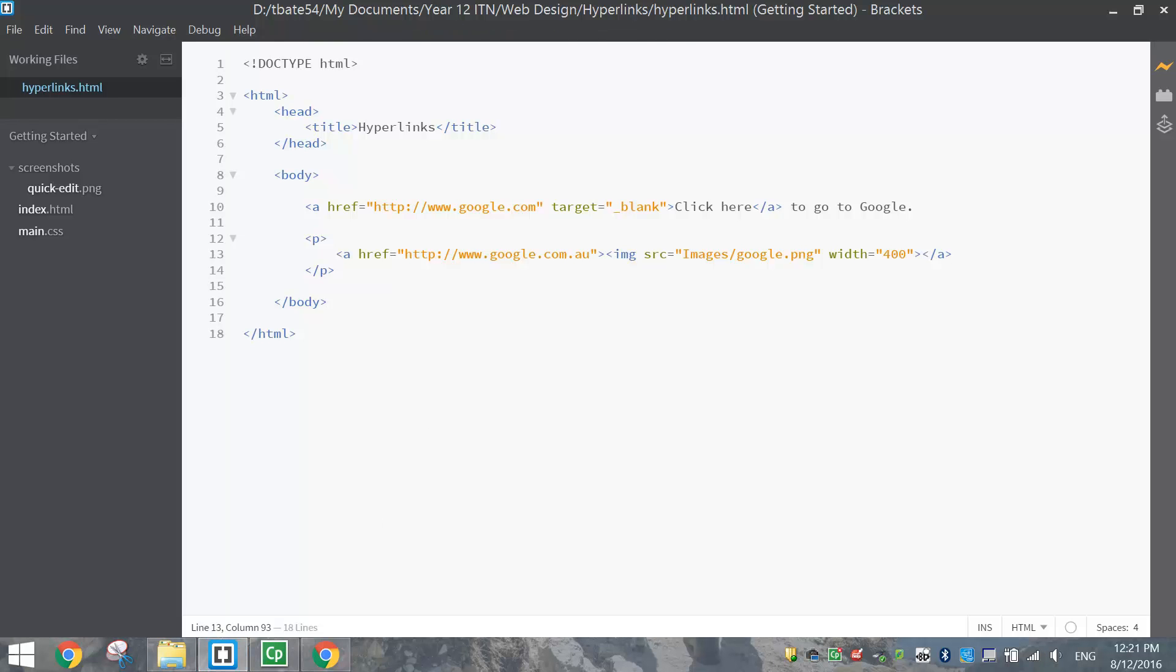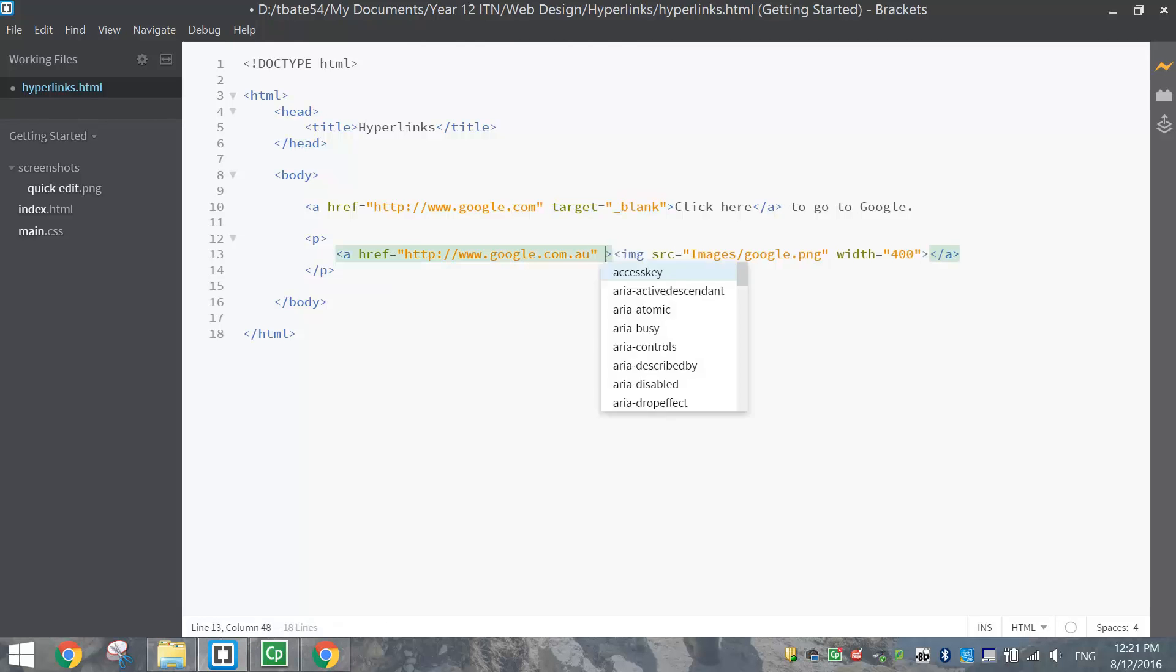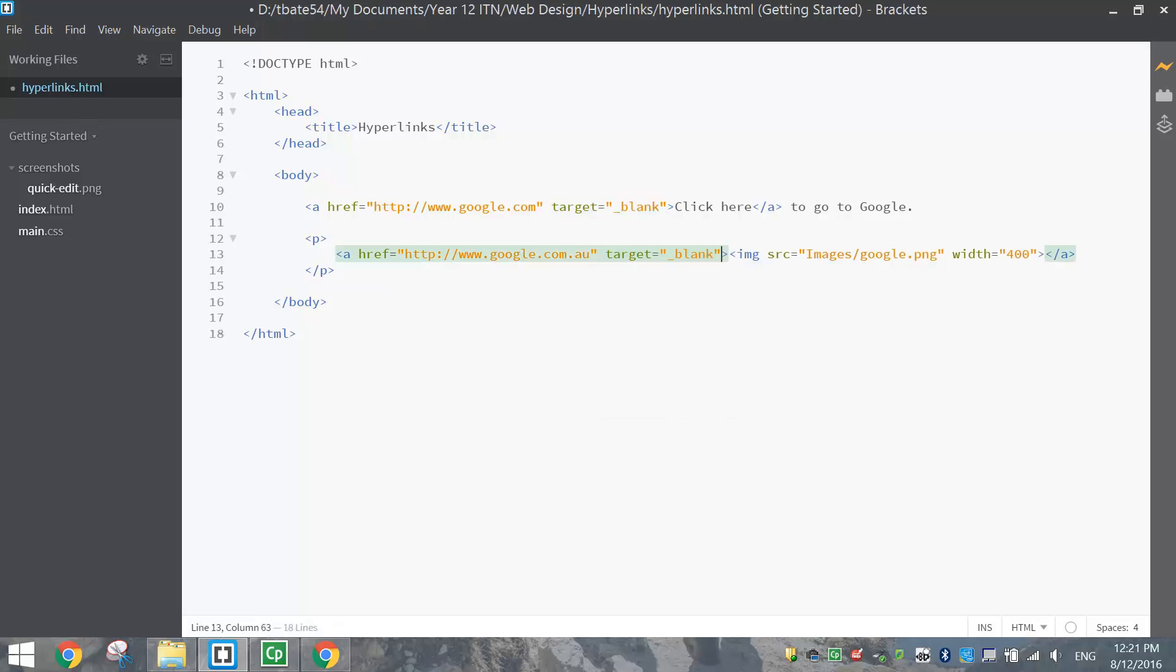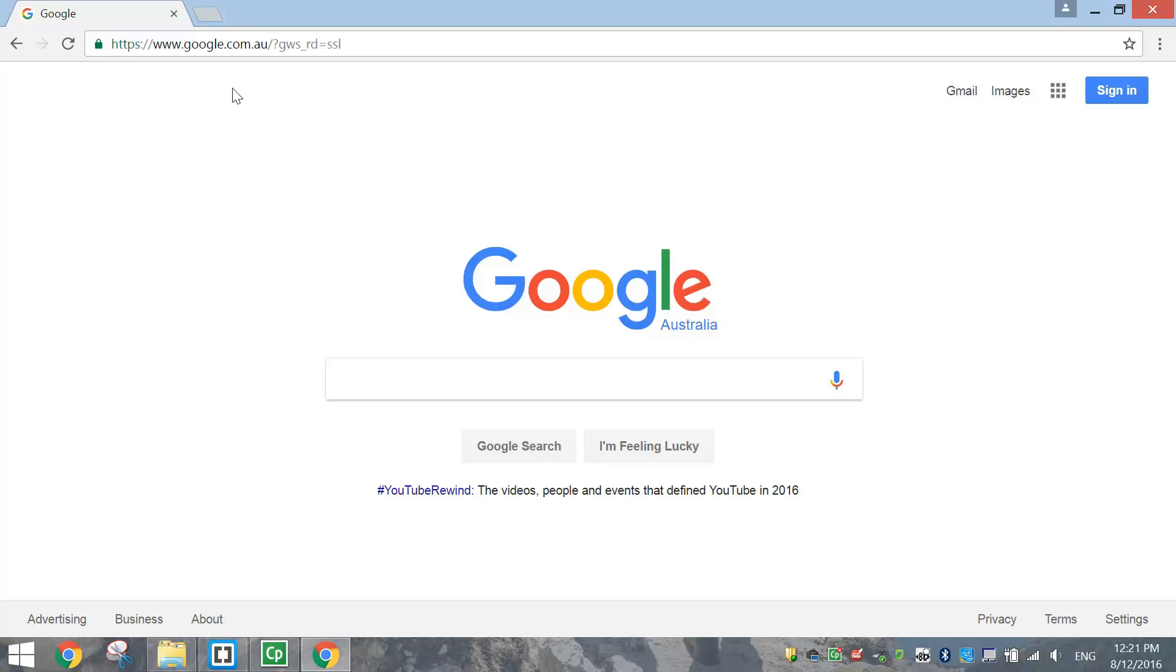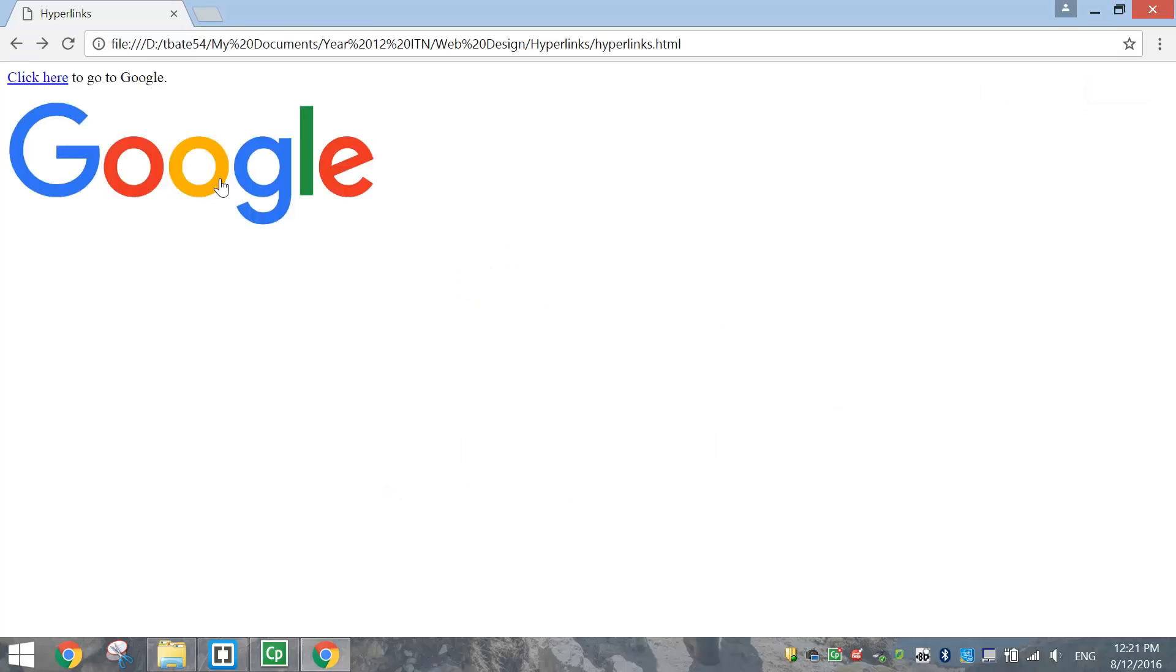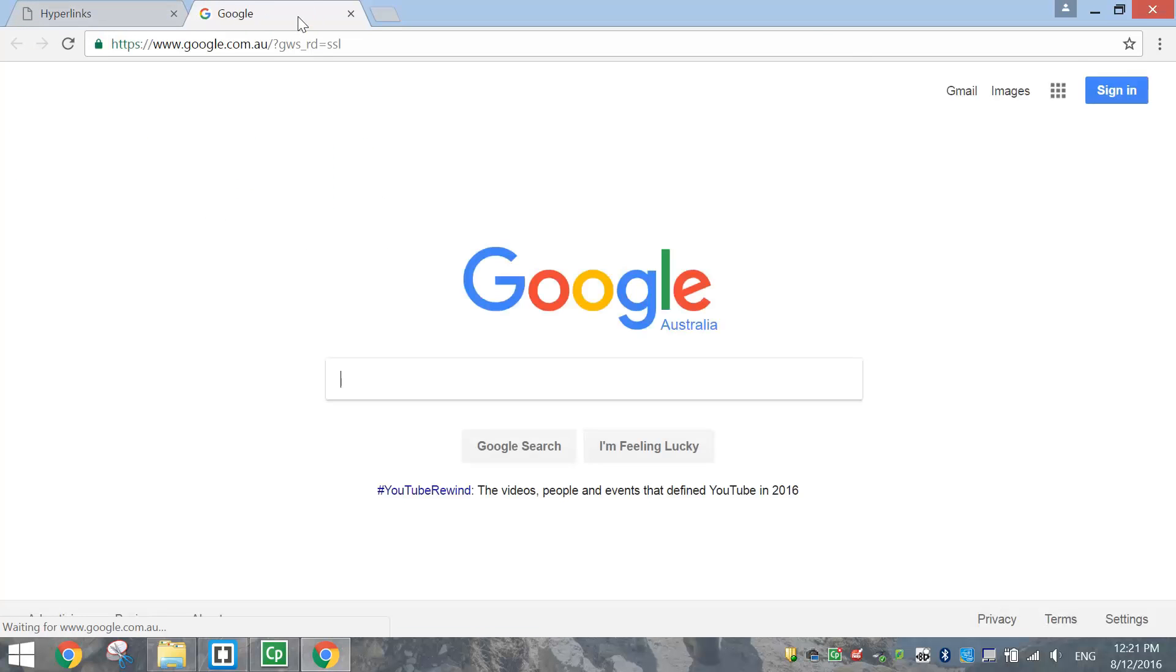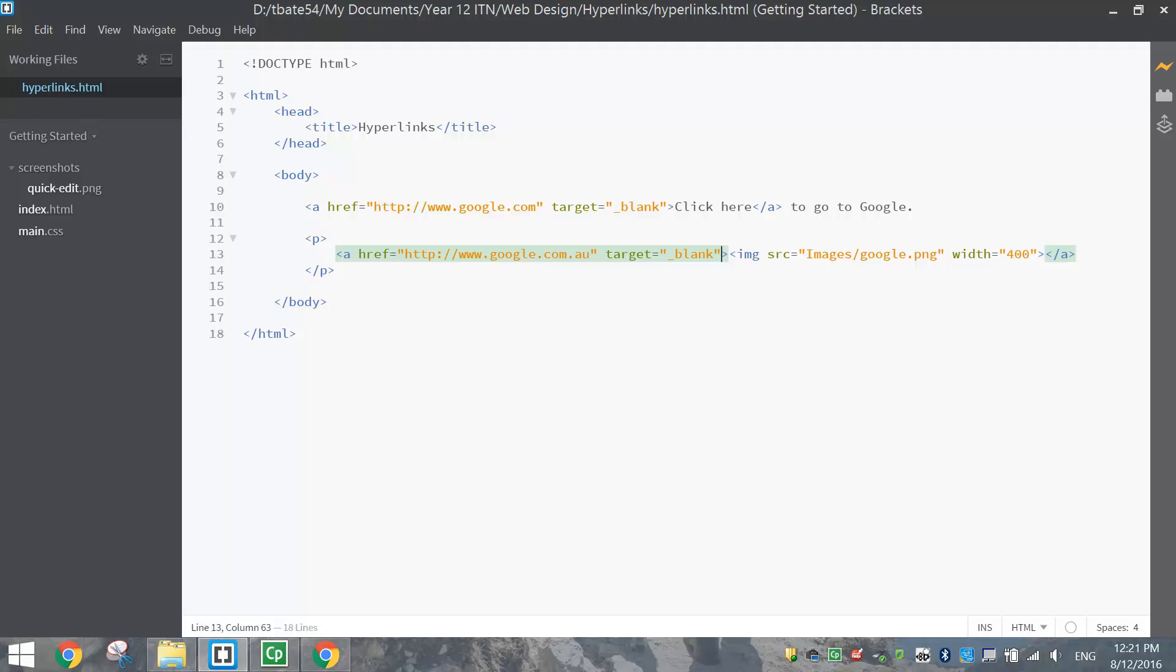Okay so that's pretty simple that's probably all you need to know about hyperlinks for the time being. I can copy this target equals blank and put it down into this one as well so when I do click on this picture it takes me off to a new tab better just check that it sure does that's working well. Alright that's all I wanted to show you for this video you now know how to make hyperlinks and also how to use pictures as a hyperlink. Okay enjoy.